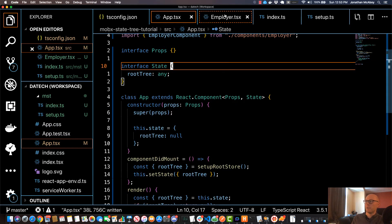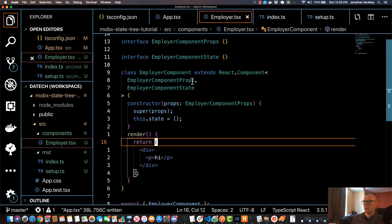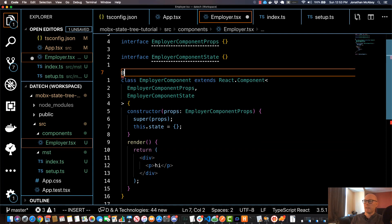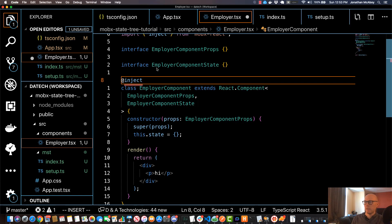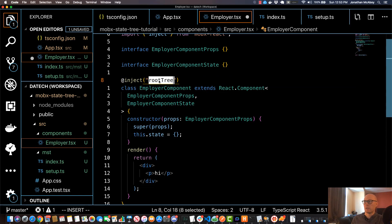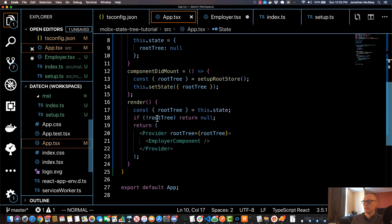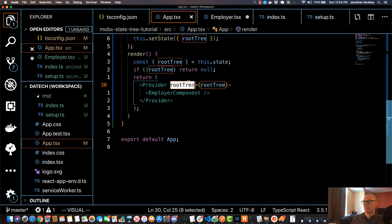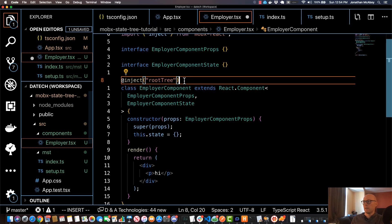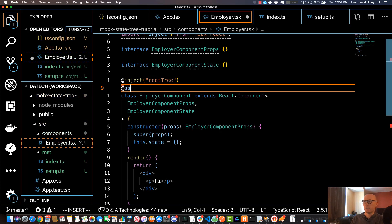Let's go back to our code editor and back into the employer component. At the top of the EmployerComponent, specify the inject decorator and import that from mobx-react. And as a parameter, pass in the root tree name—you need to make sure that this is the correct name that you're passing in to this provider here. In addition, you're also going to use the observer decorator.